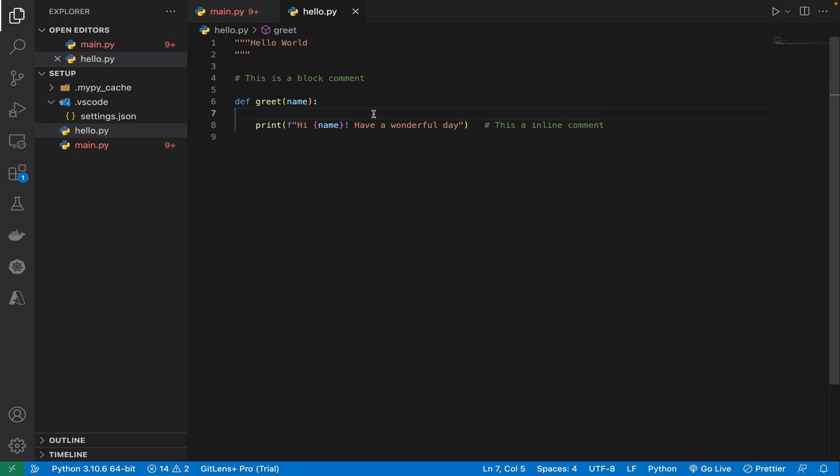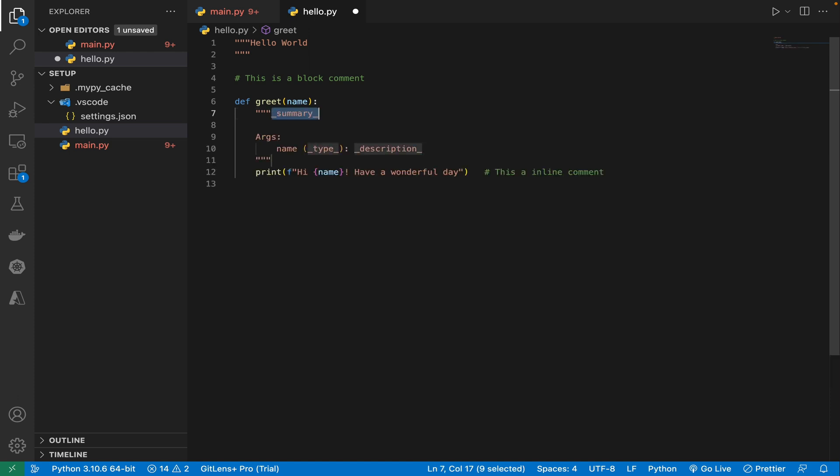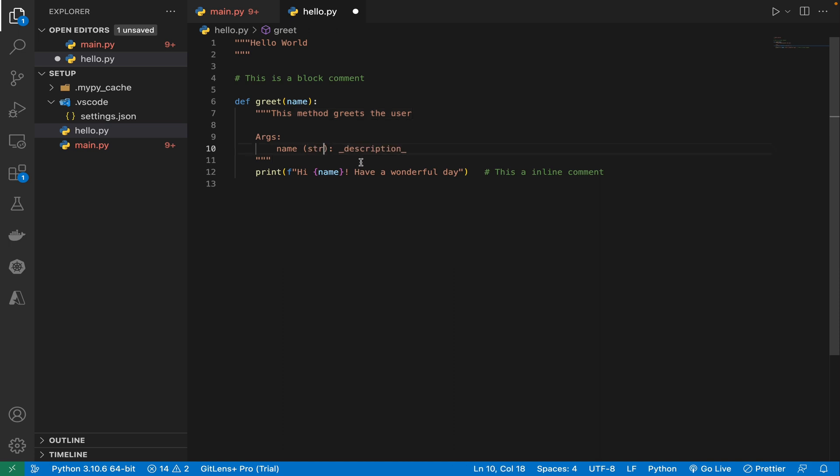The third type of comment is doc string and this is my personal favorite and I use it all the time. Conventions for writing good document string, AKA doc string, write doc string for public modules, functions, classes, and methods. Doc string are not necessary for non public methods, but you should have a comment that describes what the method does. This comment should appear after the def line. This is triple string and then you can add the summary. This method greets the user and the type of test is string and the description is this contains the name of the user.